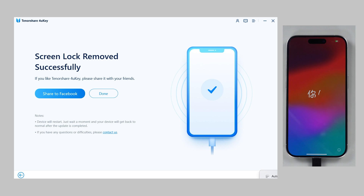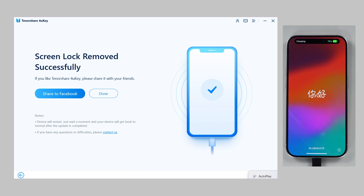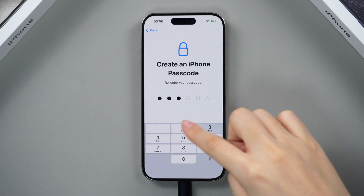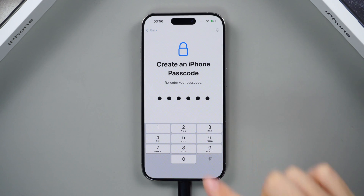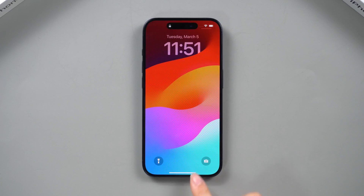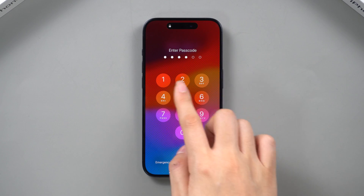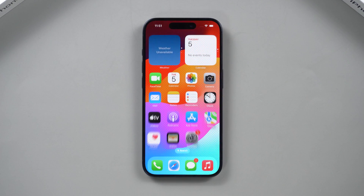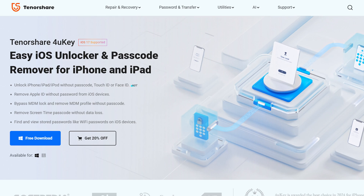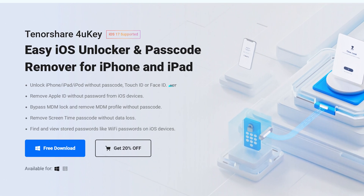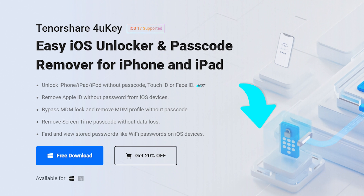Your iPhone will be lock-free and restored to factory settings. Then you can reset your passcode in the activation process. It's quick and easy, and it will be permanently removed. Free download link in the comments — you guys can try it out.